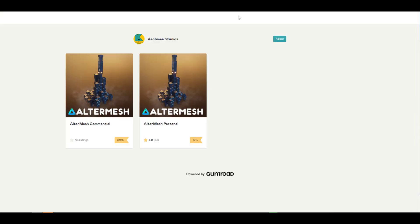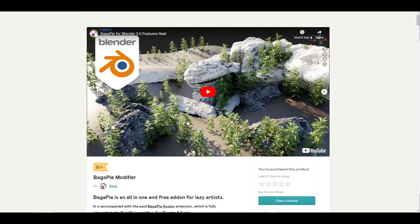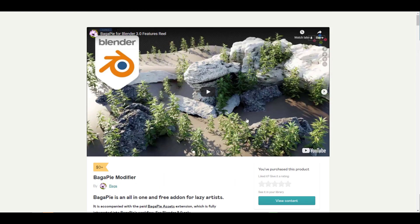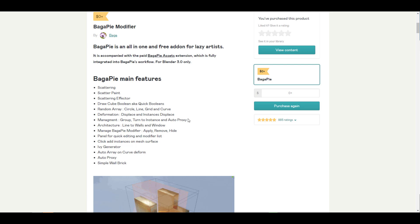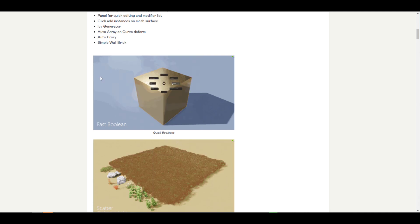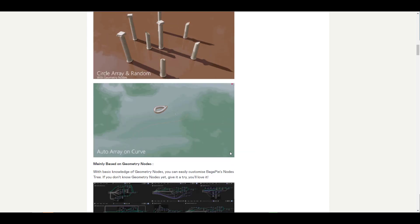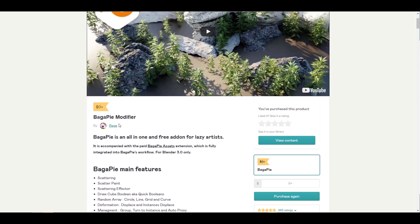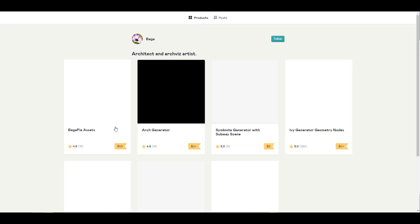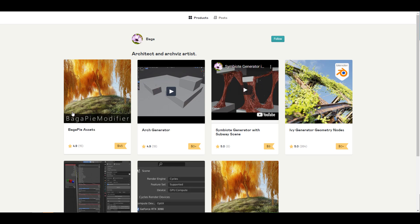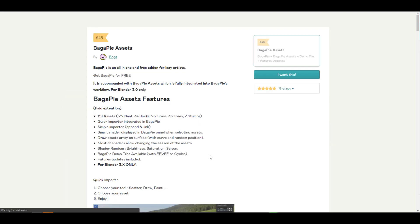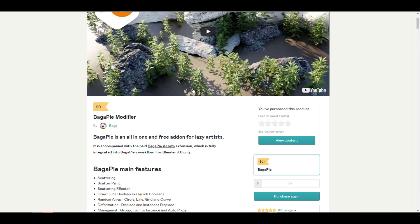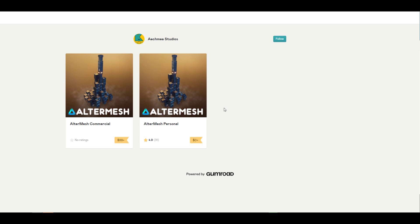Another totally free tool is Bagapie. We talked about the Bagapie modifier this week — it's been updated for Blender 3.0 and comes with some nice improvements: scatter, scatter effector, scatter paint, ivy generator, randomizations, arrays, and more. All of these are done with the geometry node, and you can go into the back end and fiddle with it. Bagapie now also includes Bagapie Assets, and lots of people have very positive comments about it.